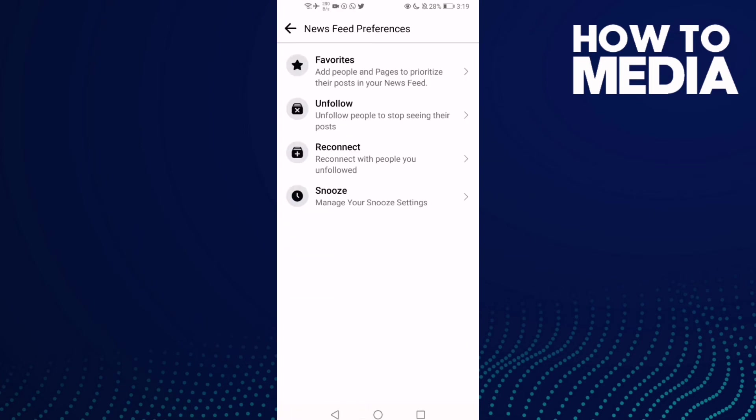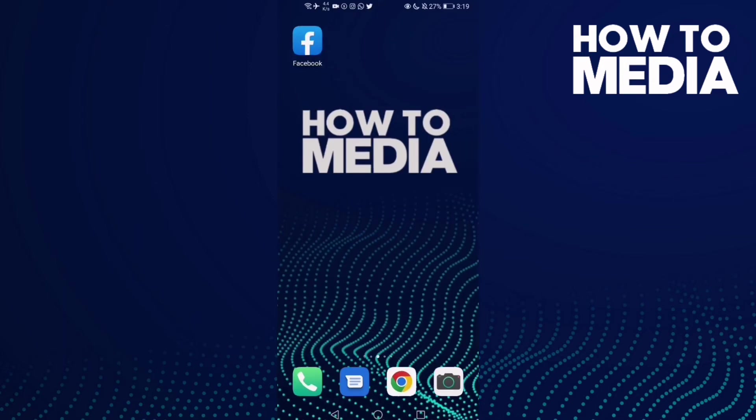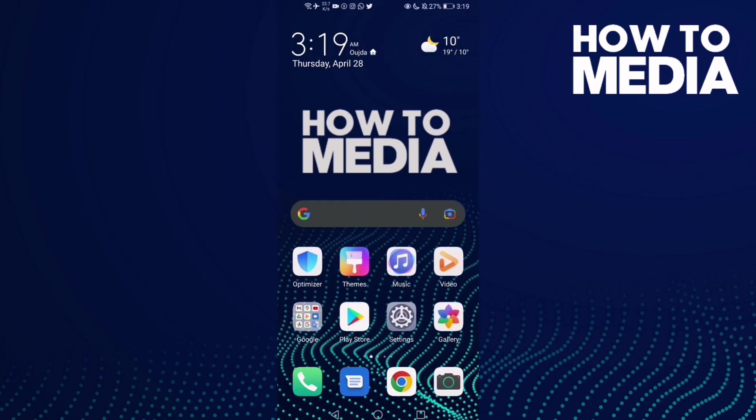And here you can manage newsfeed preferences on Facebook mobile. And that's how to find newsfeed settings on Facebook mobile.